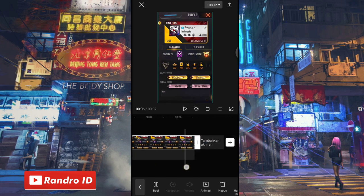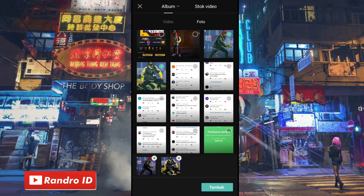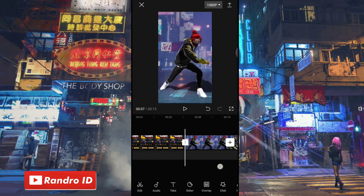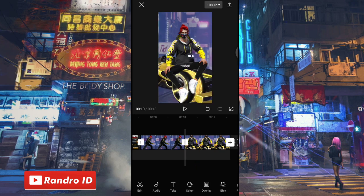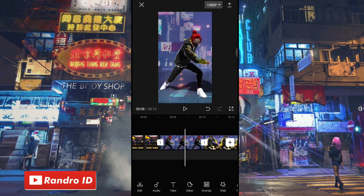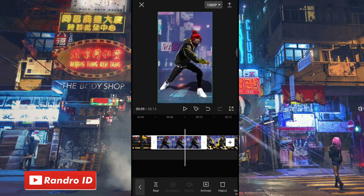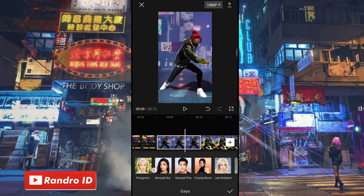Jika sudah, kalian bisa ke bagian akhirnya. Di bagian akhir, kalian klik ikon plus, lalu kalian masukkan 2 mentahan foto yang sudah kalian sediakan. Untuk contoh mentahan fotonya seperti ini, atau kalian bisa buat versi kalian sendiri. Jika kedua mentahan foto sudah kalian masukkan, kalian klik mentahan foto yang pertama, lalu kalian geser menunya dan pilih yang gaya. Untuk efek gayanya, kalian pilih yang perbesaran 3D Pro.